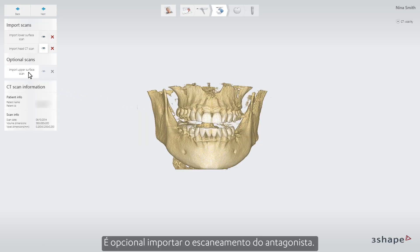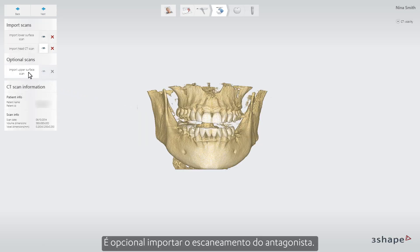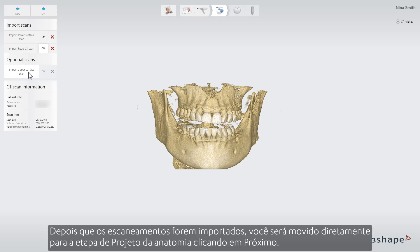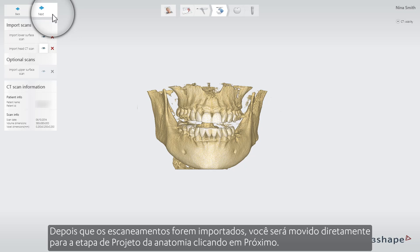It is optional to import the antagonist scan. Once the scans are imported, you will move directly to the Anatomy Design step by clicking Next.